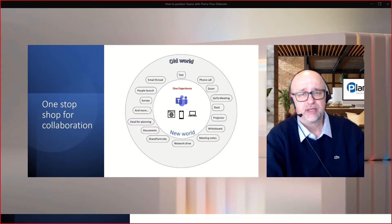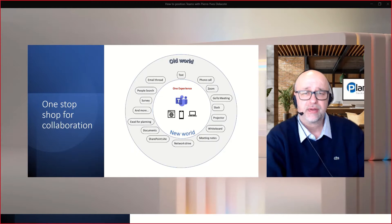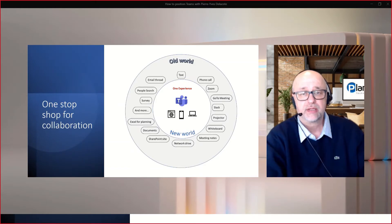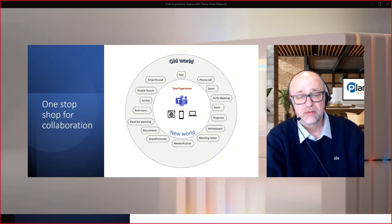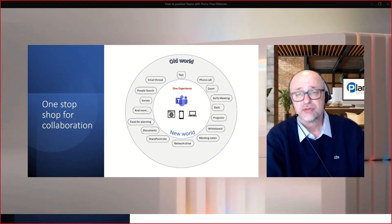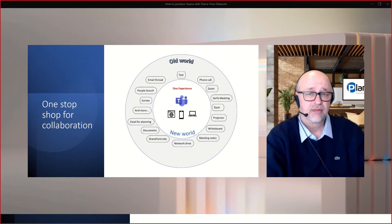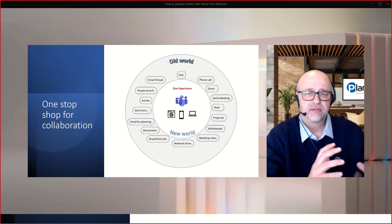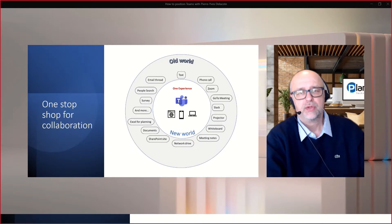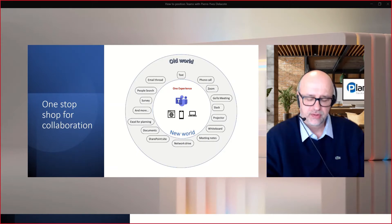I've met with customers who didn't know they can do whiteboard in Teams. You can do so many things that a lot of different tools are doing today, and you can do it all in one place. You can work on documents, share your notes, search for people, see the org chart, survey, co-author documents. The old world is a silo experience with different tools; the new world of Teams is one common experience in one tool — even if you're working across different companies.